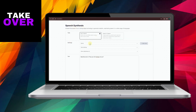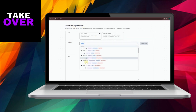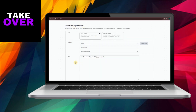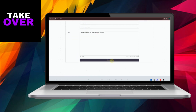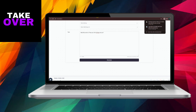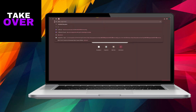Now, on to the next tool: ElevenLabs.io. Sign up if you haven't already. Then simply type the text you want your AI avatar to speak. Once you're done, click on Generate and then download the audio file.